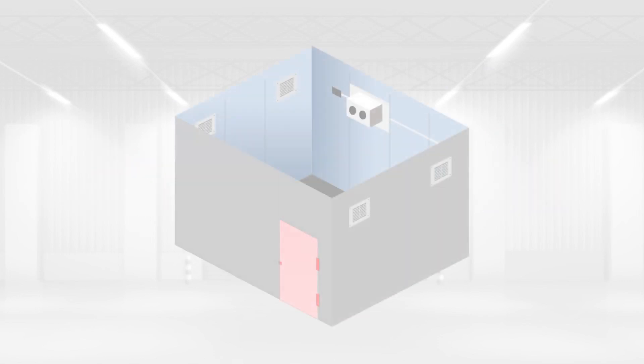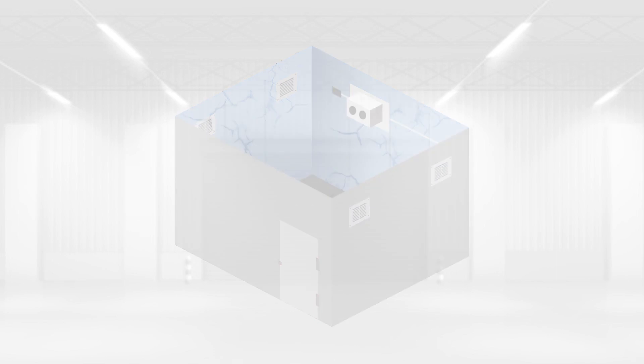Doors are hard to close or pop open unexpectedly. Wall and ceiling panels show signs of movement or excessive stress.